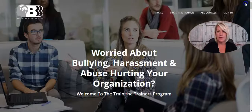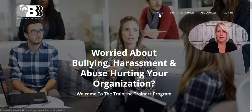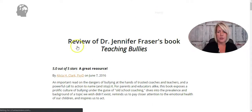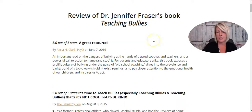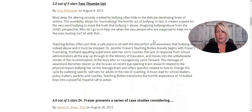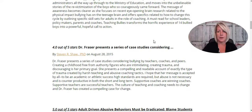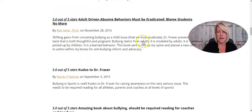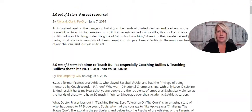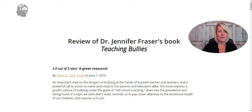The other thing we've added to her site is a Praise page, which is basically reviews of her books and other products she has created around ending bullying.